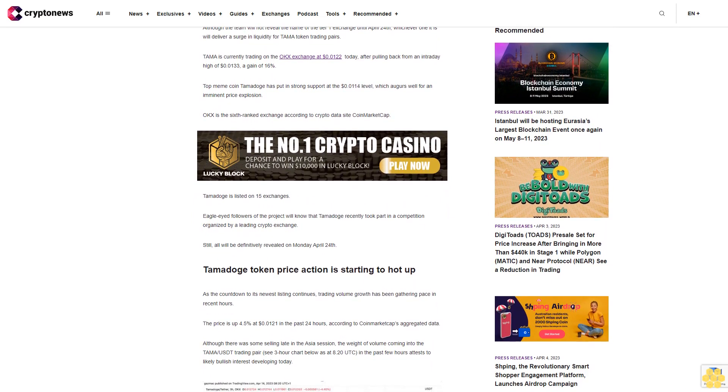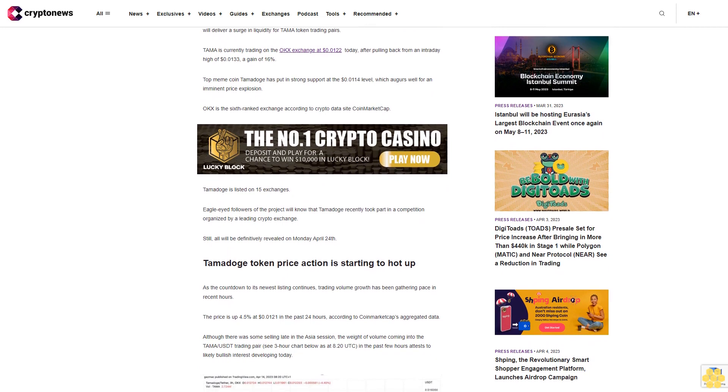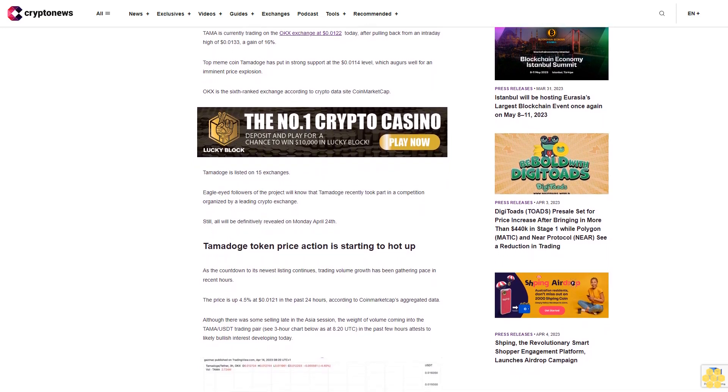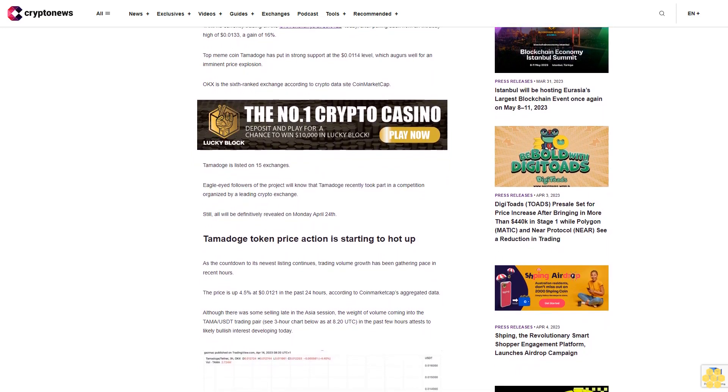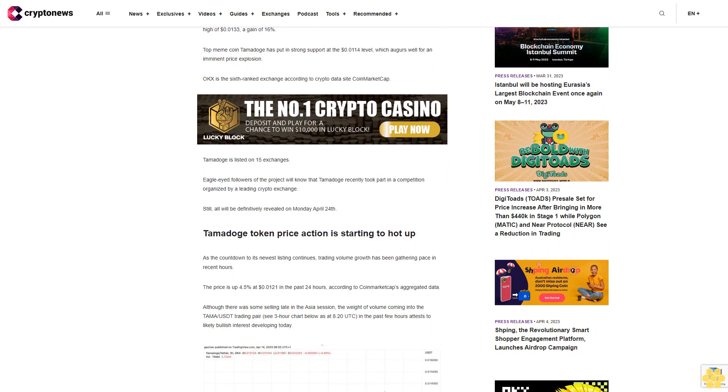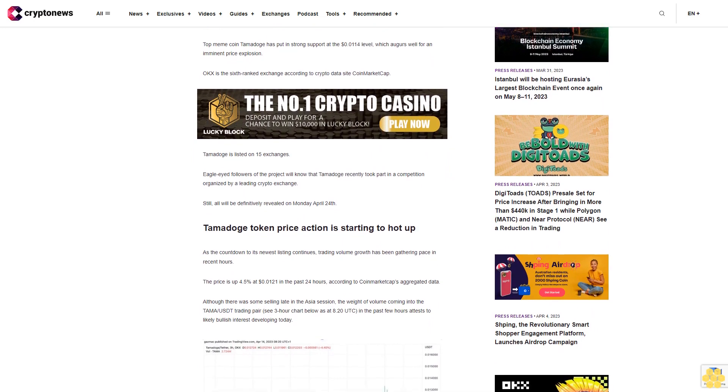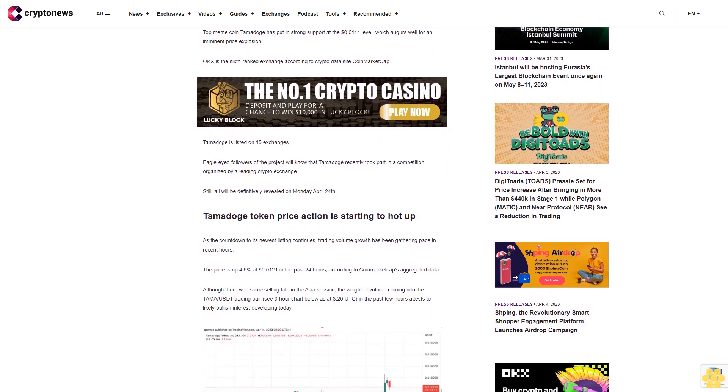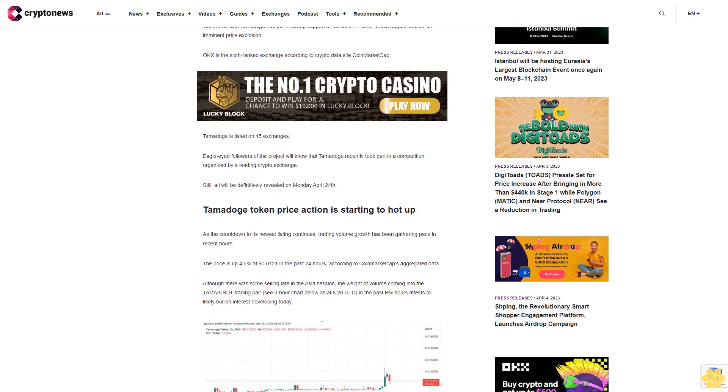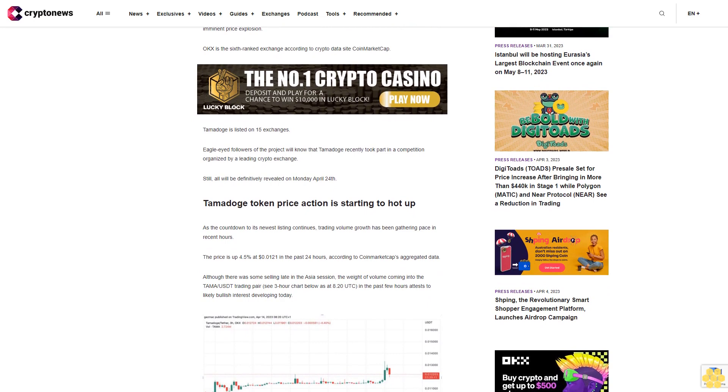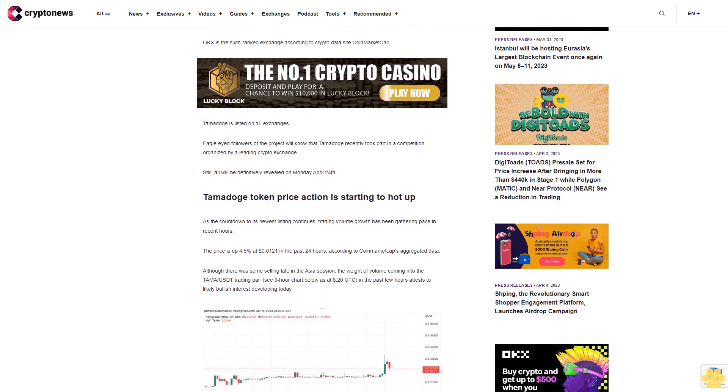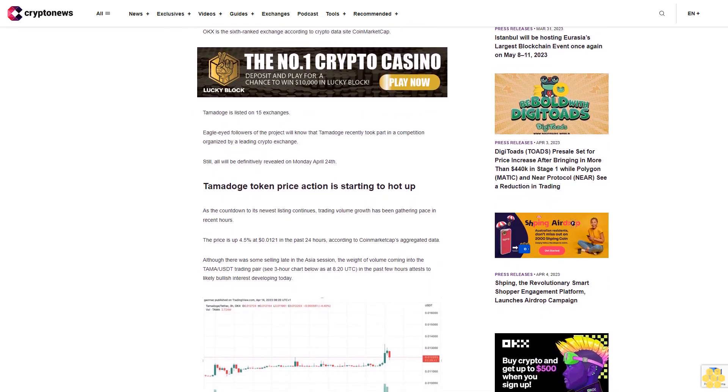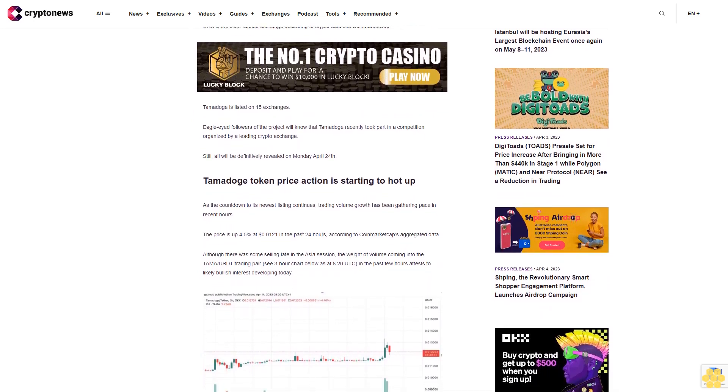Tamadoge token price action is starting to hot up. As the countdown to its newest listing continues, trading volume growth has been gathering pace in recent hours. The price is up 4.5% at $0.121 in the past 24 hours, according to CoinMarketCap's aggregated data.